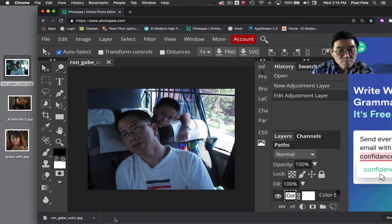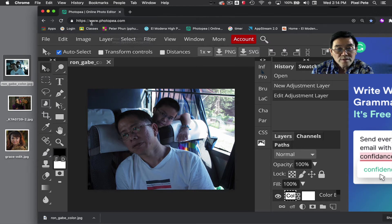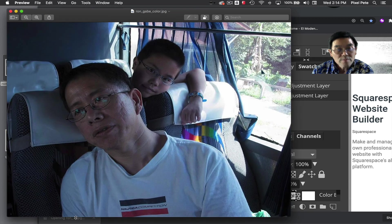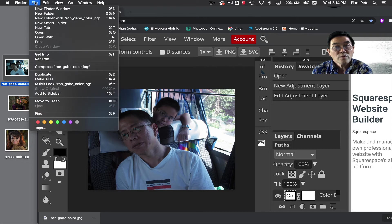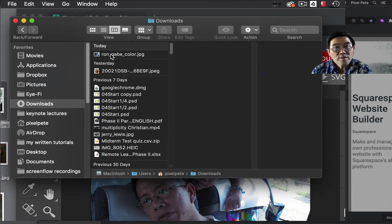Now this picture will be downloaded to your computer. Remember, you need to rename your files. If I come to this picture, it's probably in my Downloads folder. I'll go to File, New Finder Window, go to my Downloads folder, and there it is.